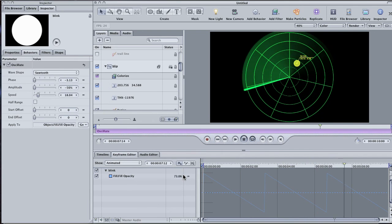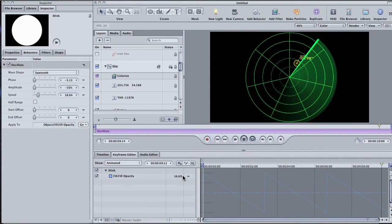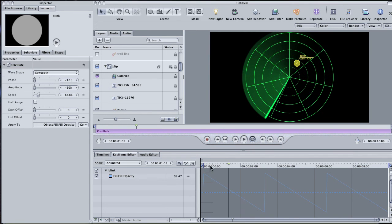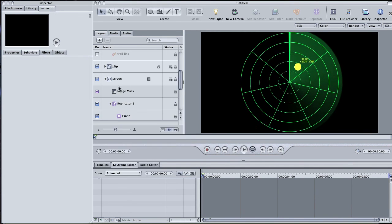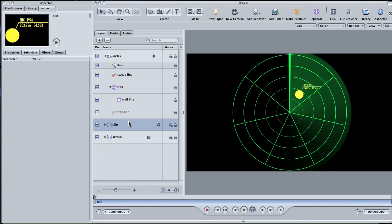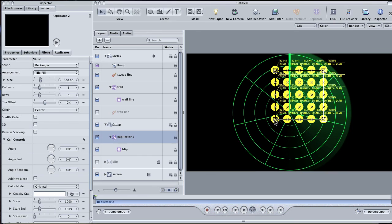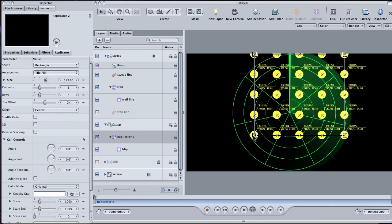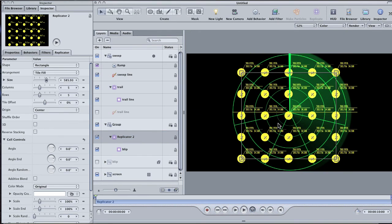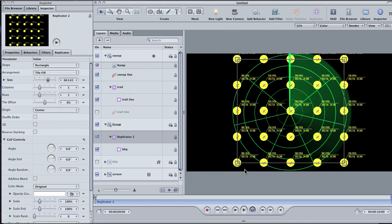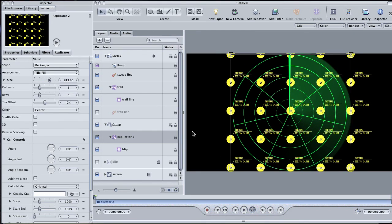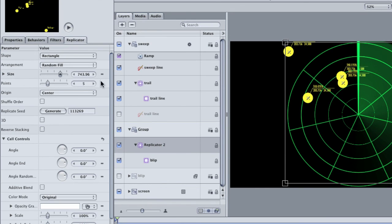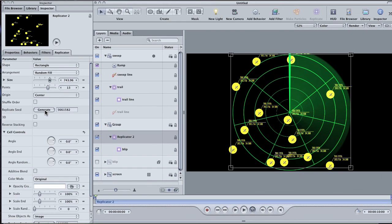Now, if you want to add even more blips, you can accomplish that with another replicator. Stop playback and twirl up the blip group. Then, hit L on the keyboard to replicate the entire group. Drag the corner of the replicator shape to make it big enough to cover the entire radar and kind of reposition it so that it's right there in the center. Go to the replicator tab in the inspector and change the arrangement from tile to random. Add a few more blips to the scene. If you don't like the random arrangement you're getting, just click this random generator button to get a new look. In fact, you can just keep clicking until you're happy.